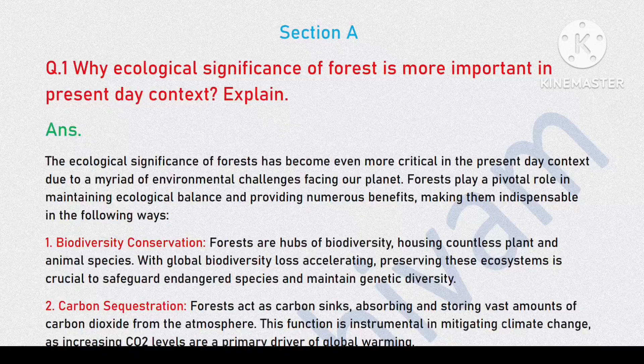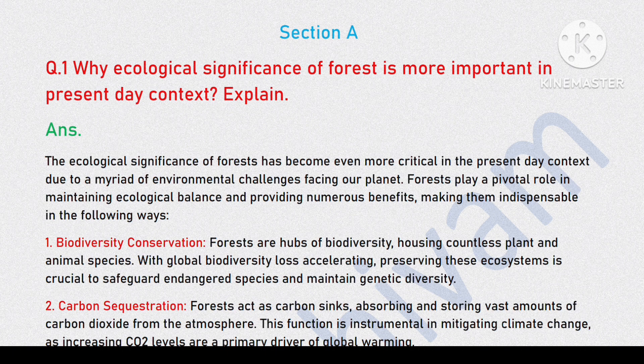Question 1: Why is the ecological significance of forest more important in the present day context? Explain.